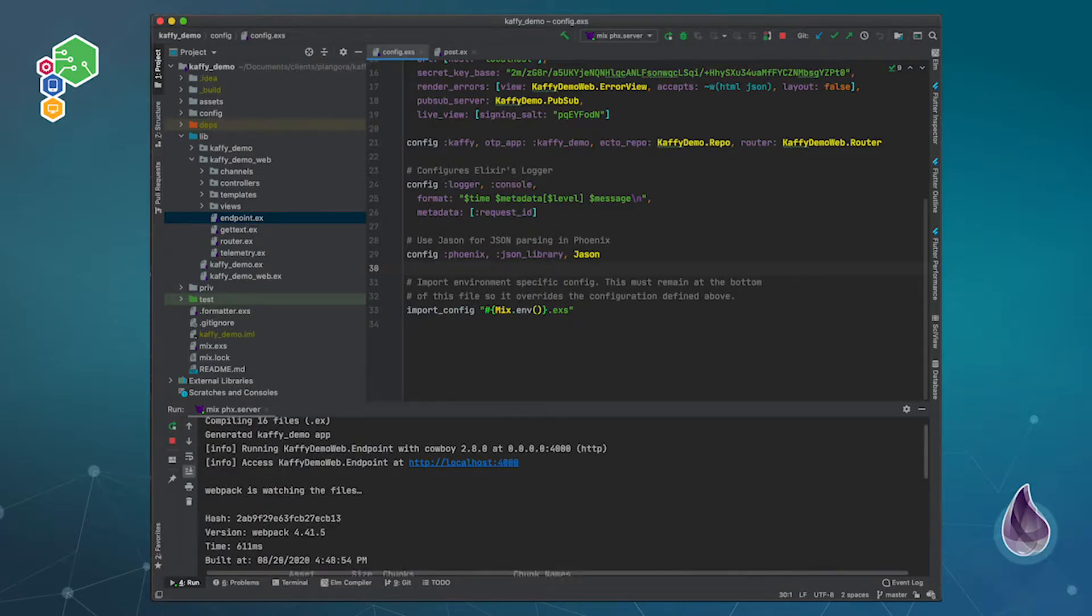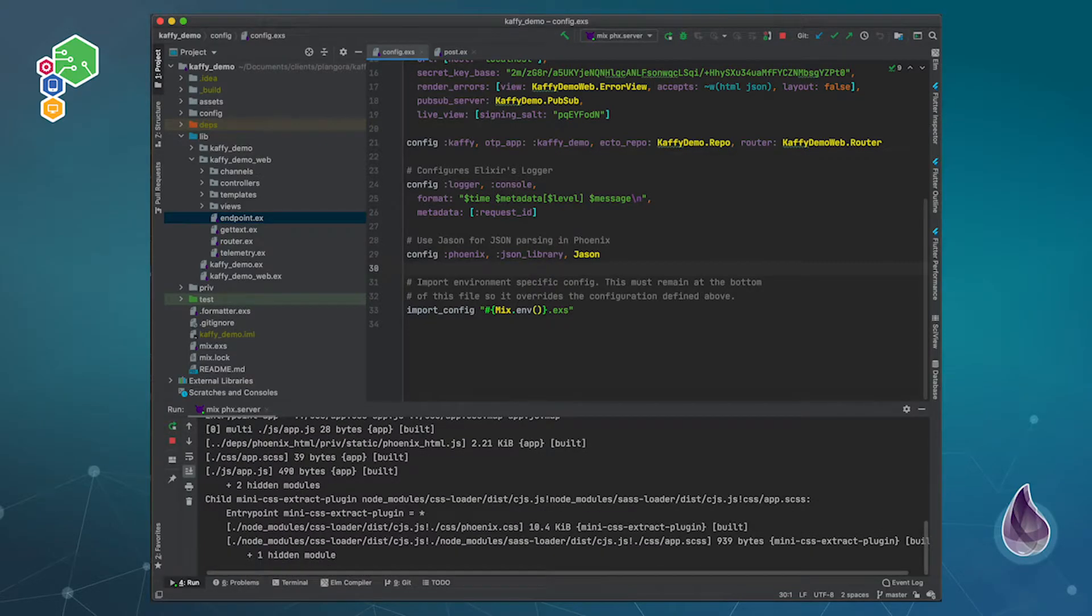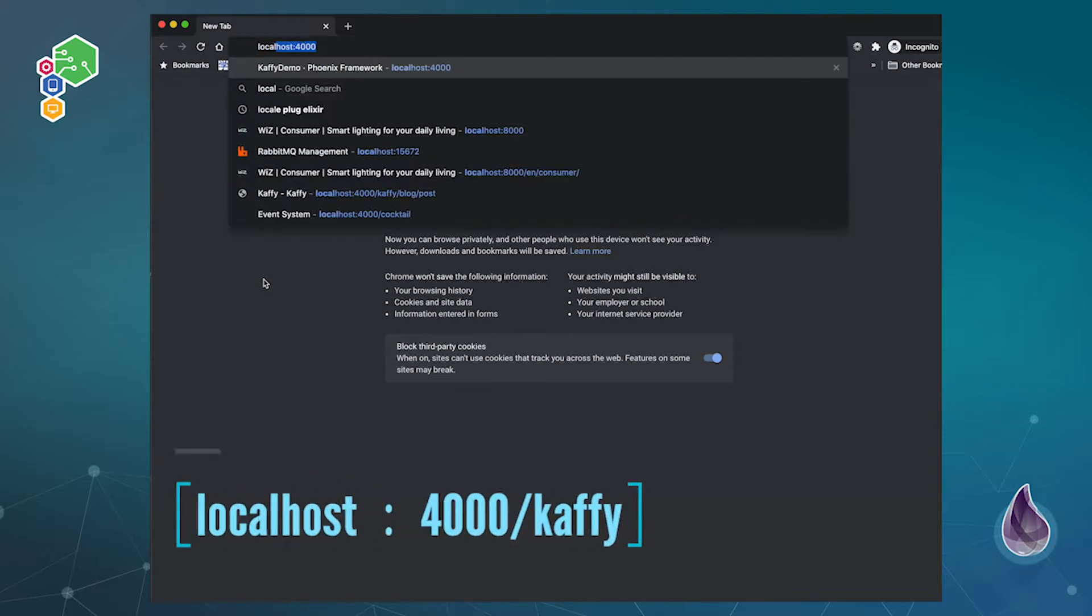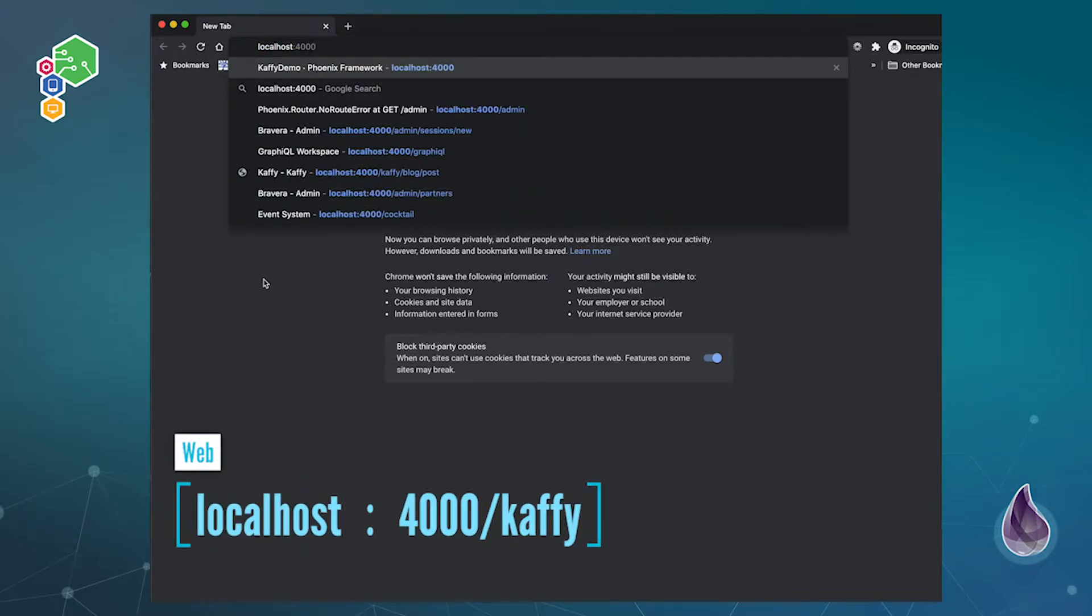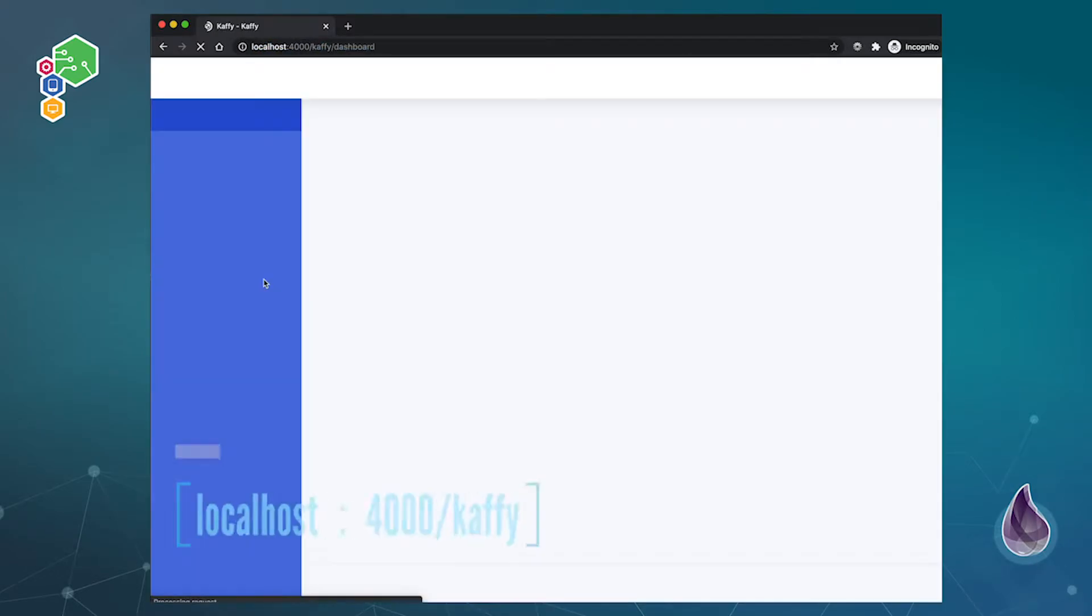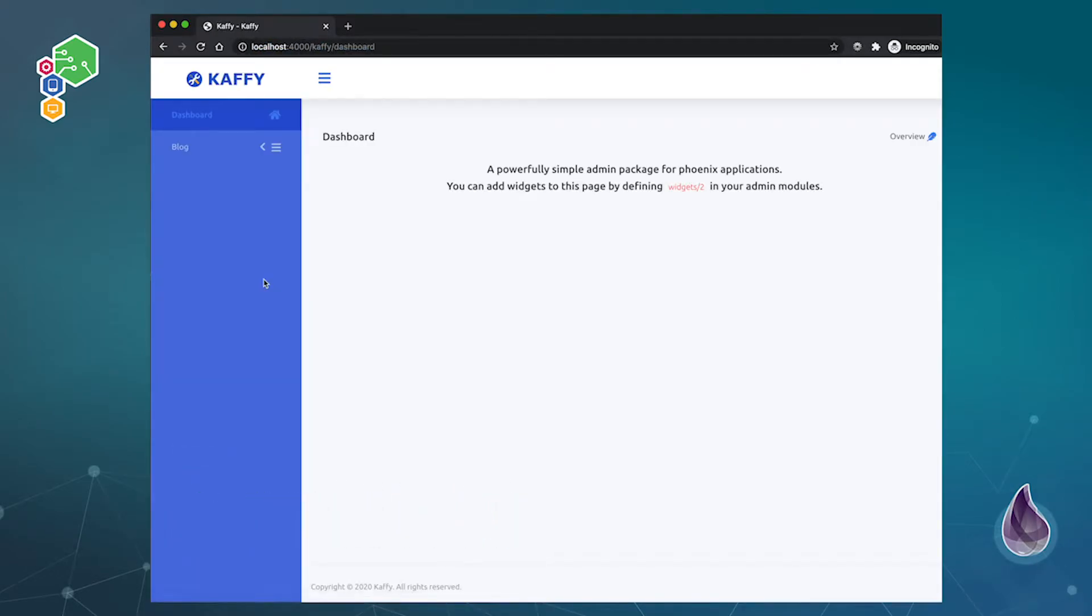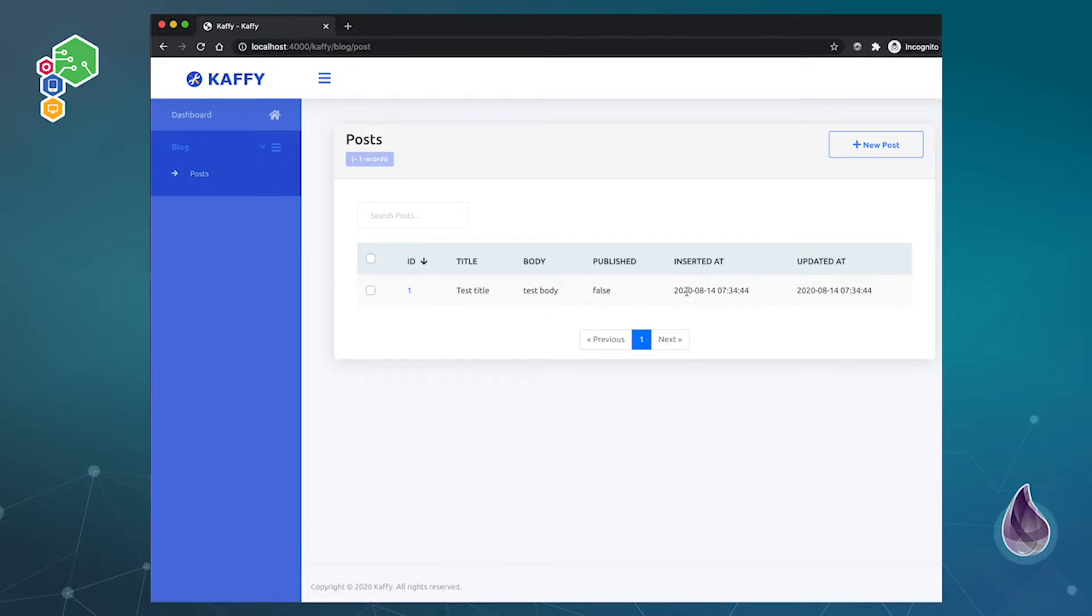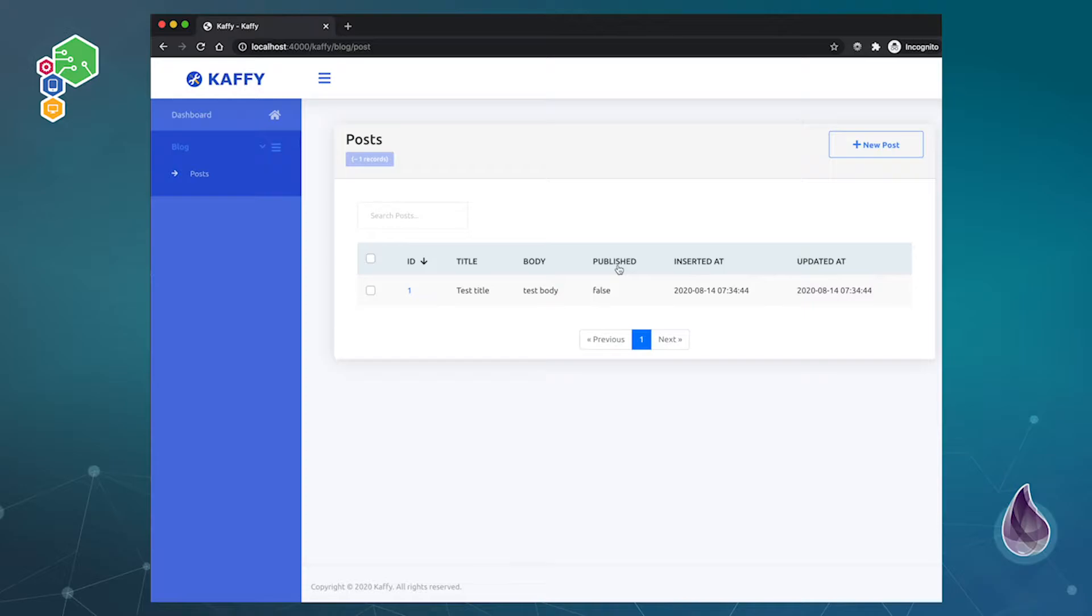So in this section I wanted to show you how you can configure the index page. If we go to here and to Kaffy, you'll see that we have our context already that it picked up by itself and our posts table. Now the one thing about this is that although we have our posts over here, I want to change this a bit because users don't really care about IDs so much, and also publish of course is important.